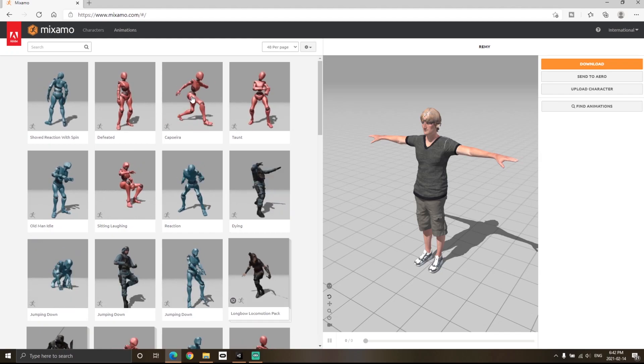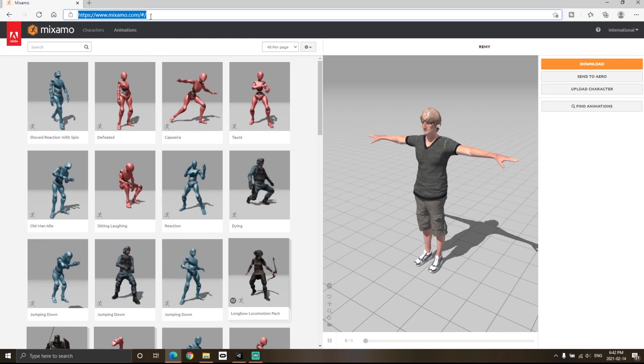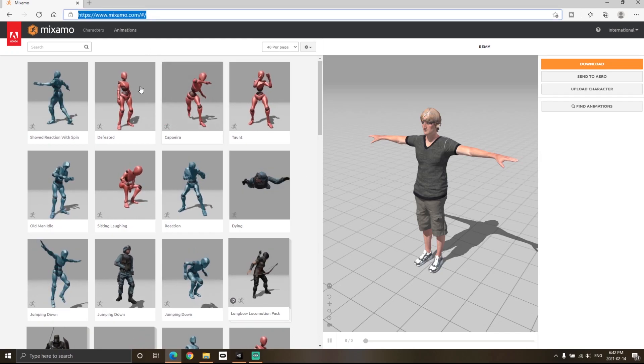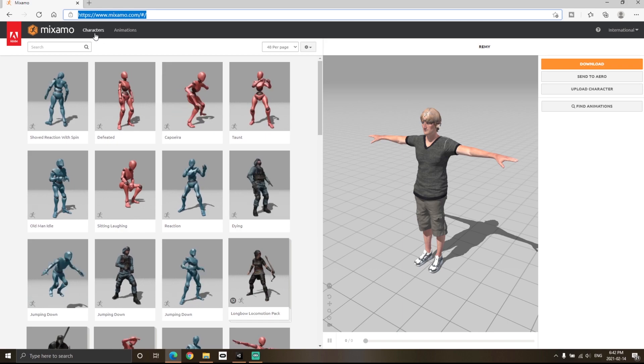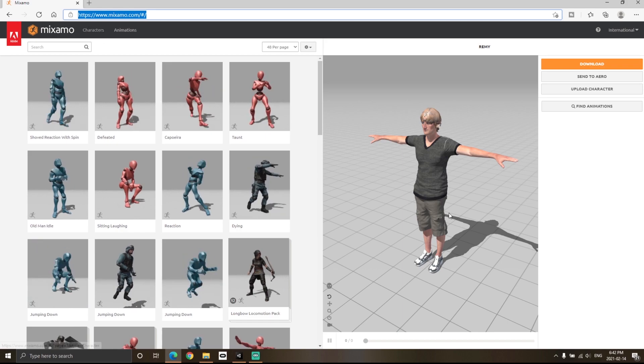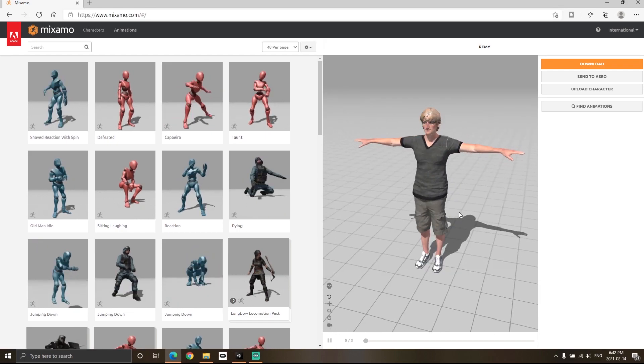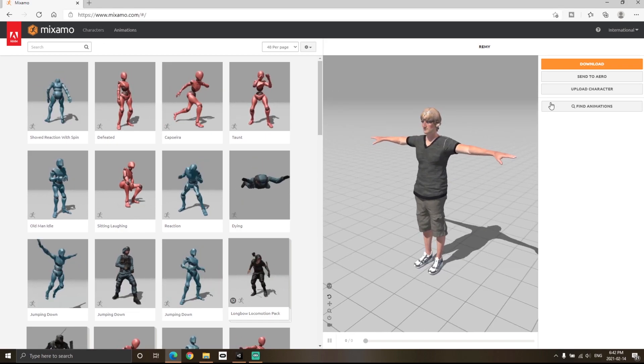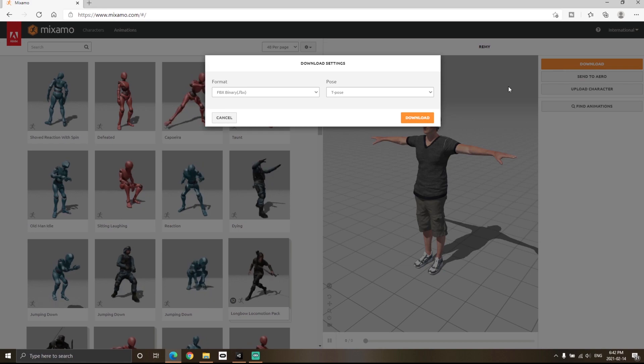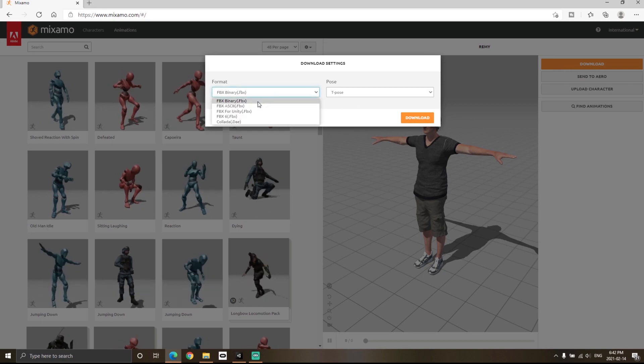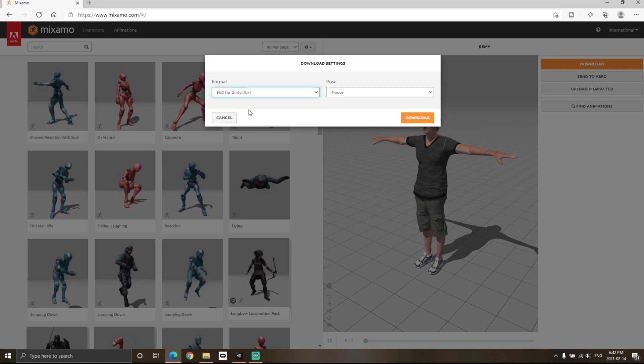First of all, go to mixamo.com and select any of the character models from the characters tab. I'm going to select this guy over here and then click on download. We can choose FBX for Unity and then click depose and hit the download button.